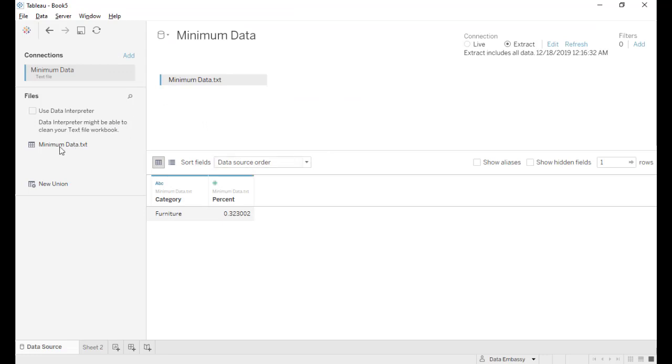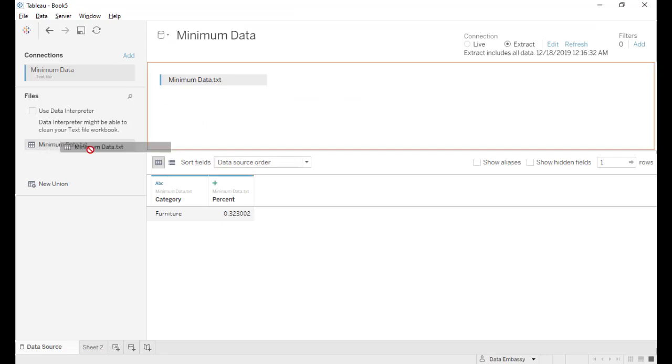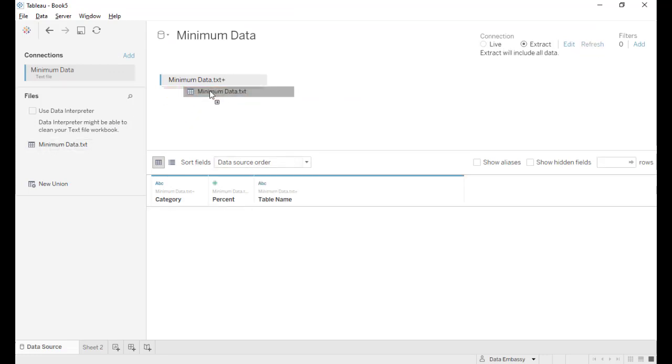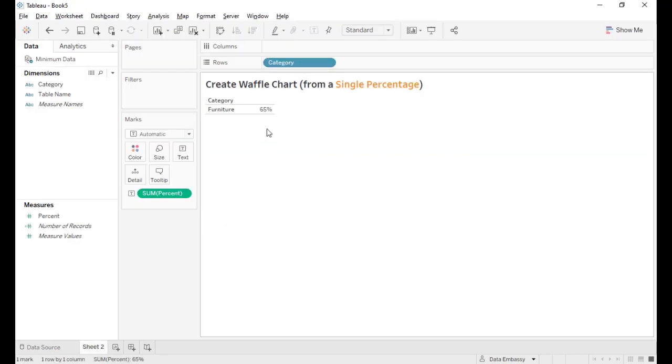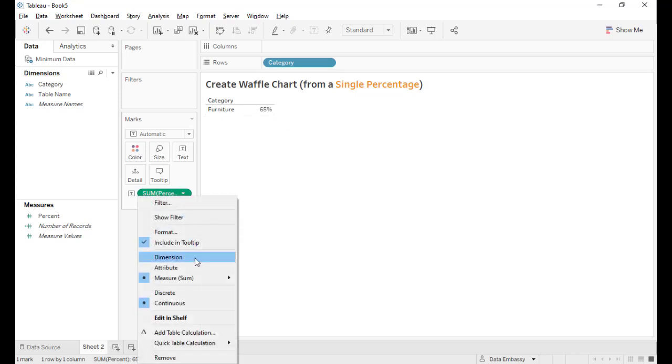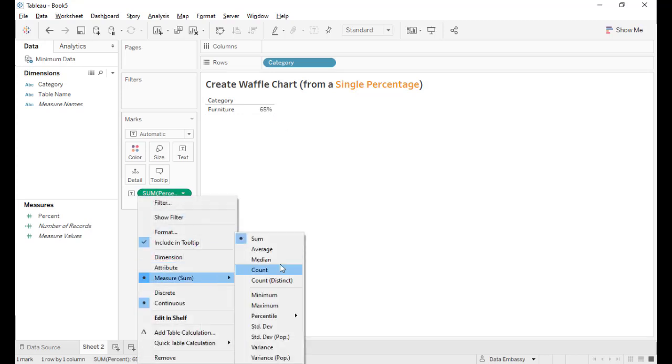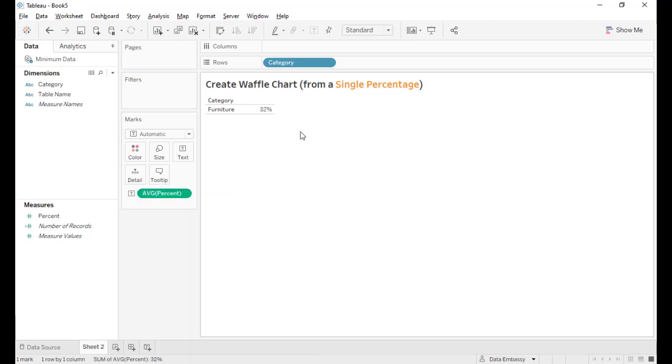Edit data source and union with itself. Now we will have two records and the data here, the sum will be 65 percent. So the correct one is average. So it's still 32 percent.